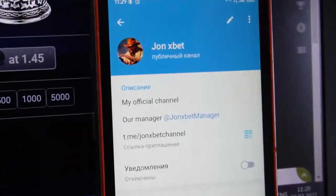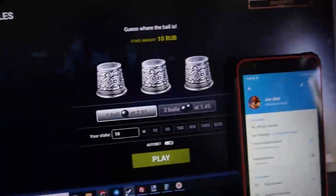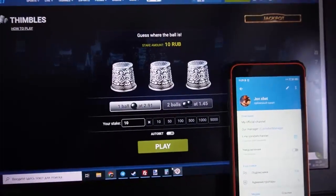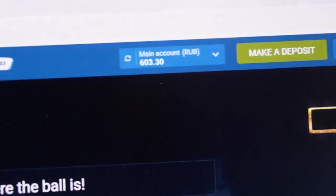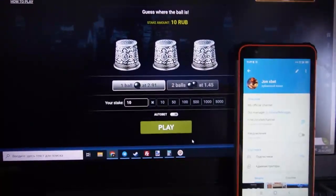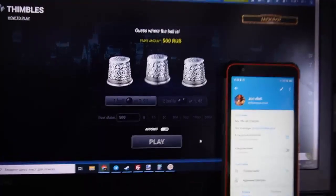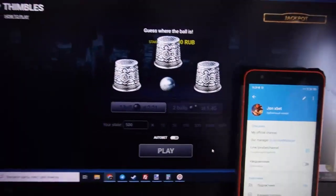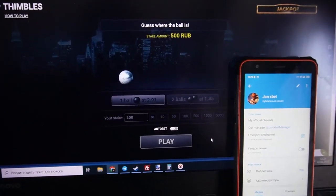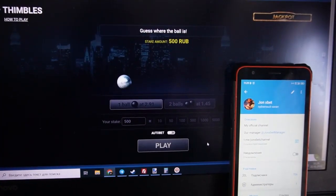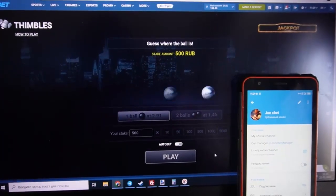This is the official Telegram channel, official Telegram manager, and now I demonstrate you how to work special software. This is my balance, you can see. And you can see how the special software works — special software shows me where the ball is, the special software makes invisible symbols visible.